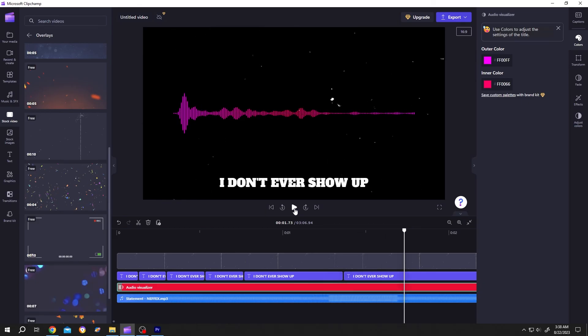So guys, that's how easily we can make a lyrics or karaoke with ClipJam. Thank you guys for watching. Have a good day.